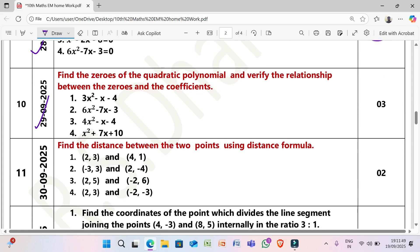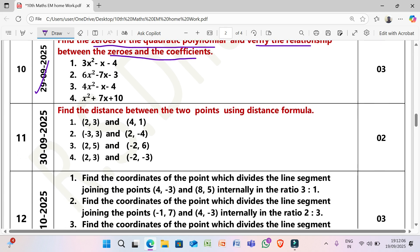Next, 29/9/2025: Find the zeros of the quadratic polynomial and verify the relationship between the zeros and the coefficients. (1) 3x² − x − 4. (2) 6x² − 7x − 3. (3) 4x² + 7x + 10.